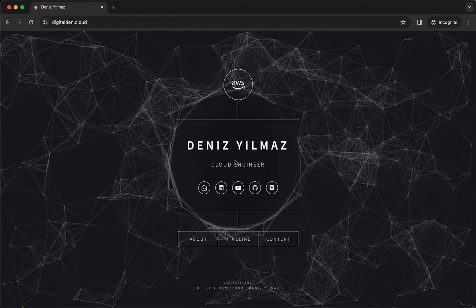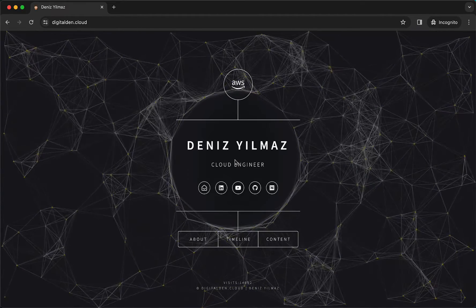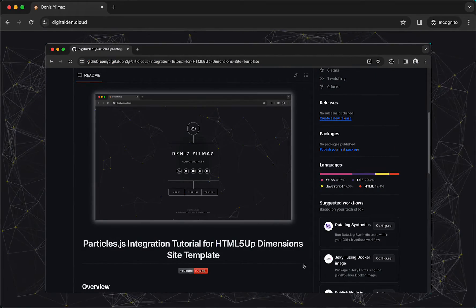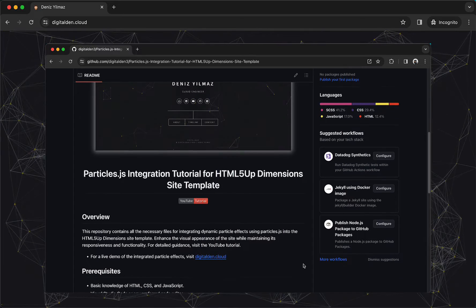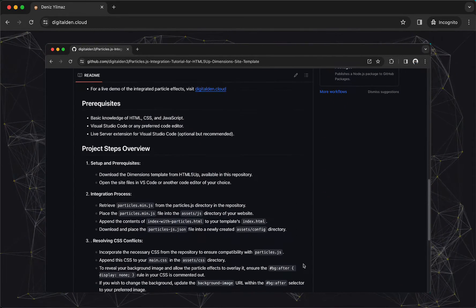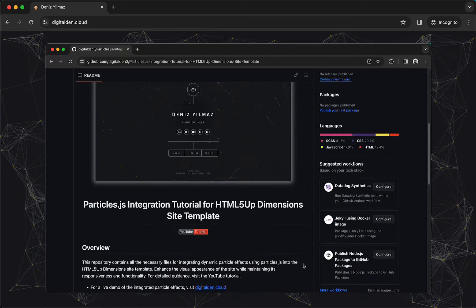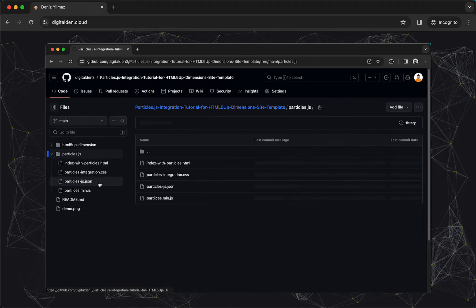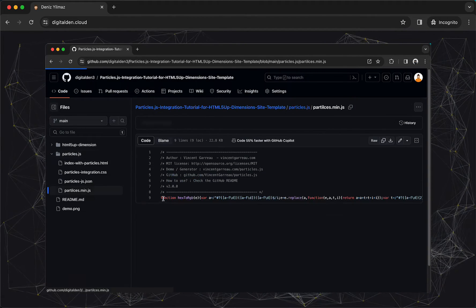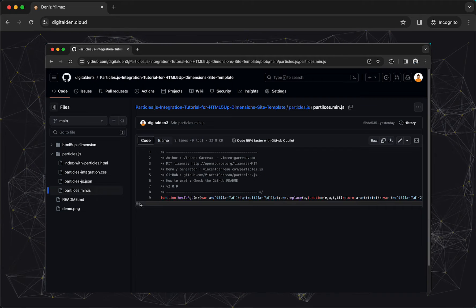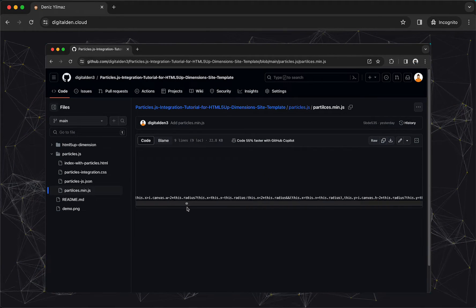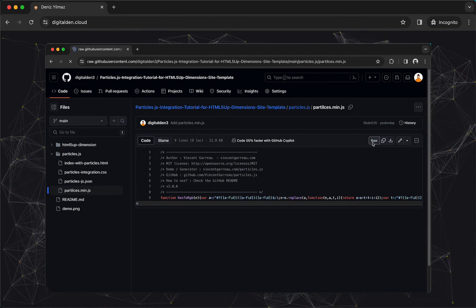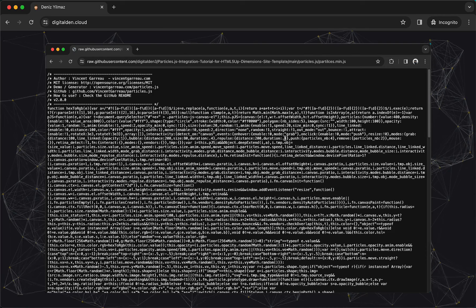You'll now start integrating the Particles library to your web page. First, visit my GitHub repository — the link can be found in the video description below. Once there, navigate to the Particles.js directory and there you will find the particles.min.js file. This file is the minified version of the Particles.js library. This compressed format ensures that all the necessary functionality is retained while minimizing the file size, which in turn helps to improve the loading times of your website.